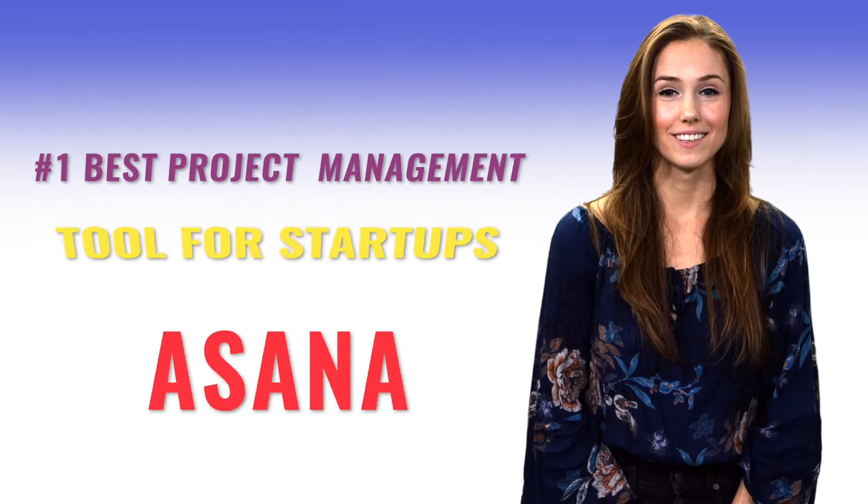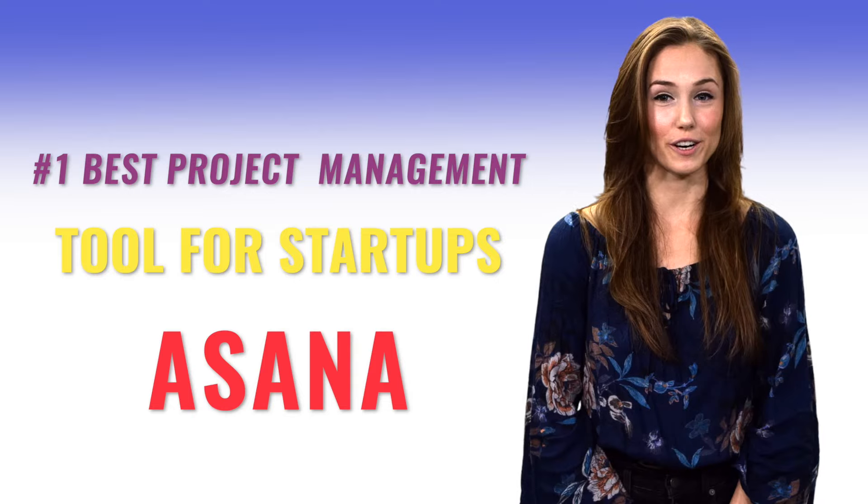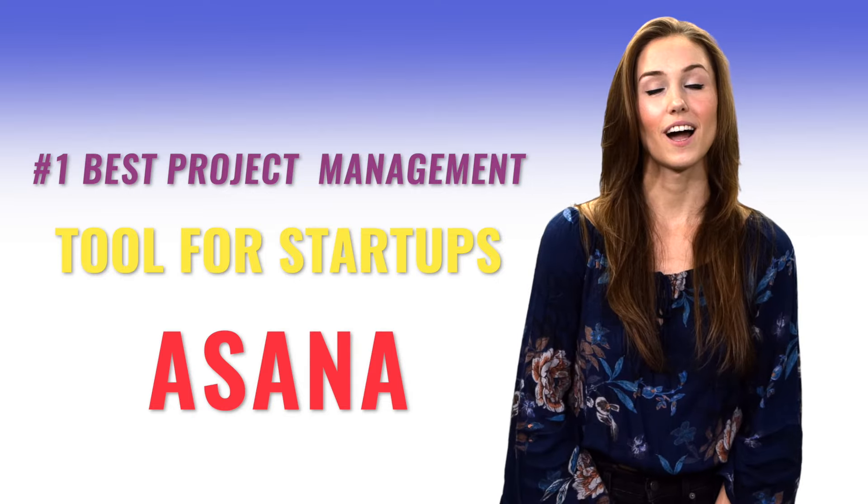Number one, best project management tool for startups. Asana. Asana is a popular choice for startups since you can build workflows to ensure maximum productivity, plan out your tasks for the day, and get a big picture view of your team's progress to demolish any roadblocks.